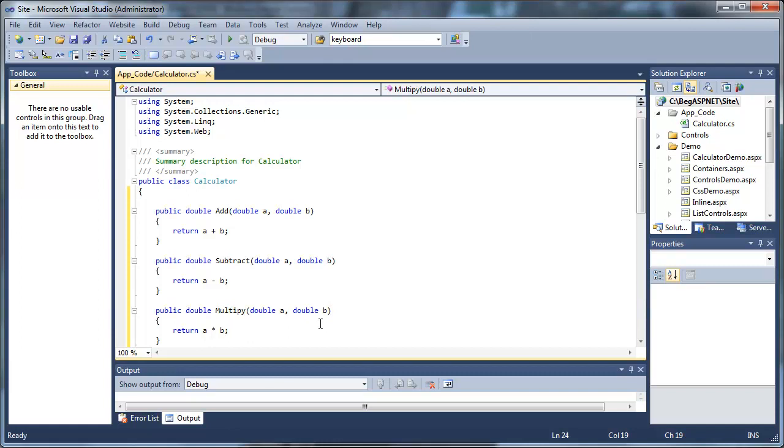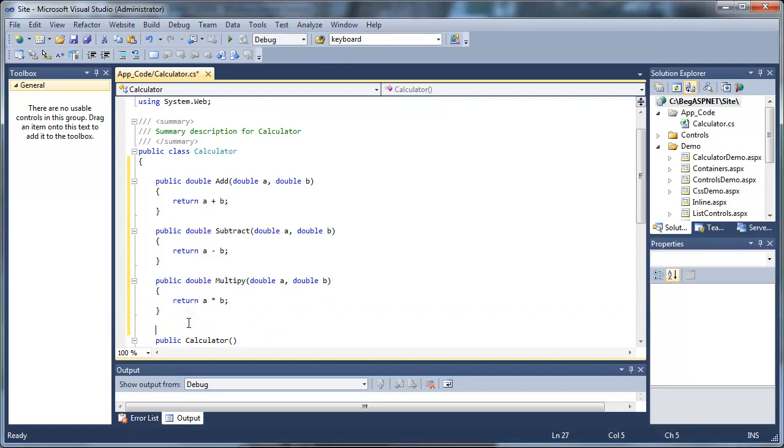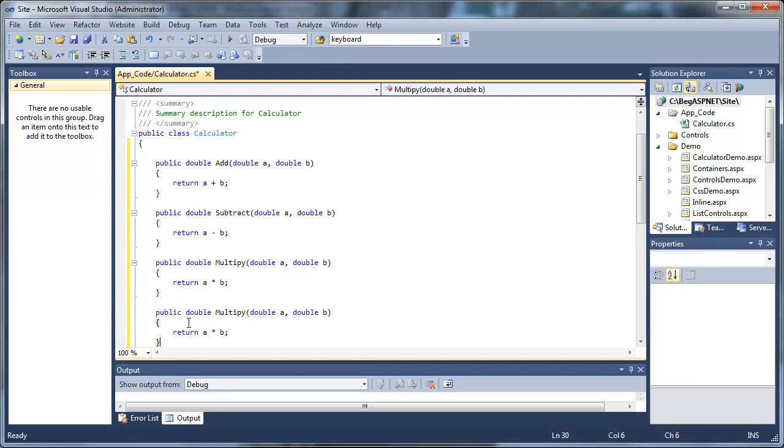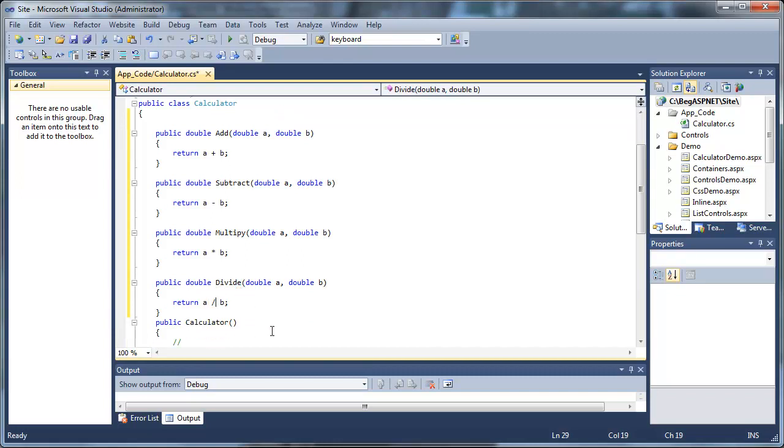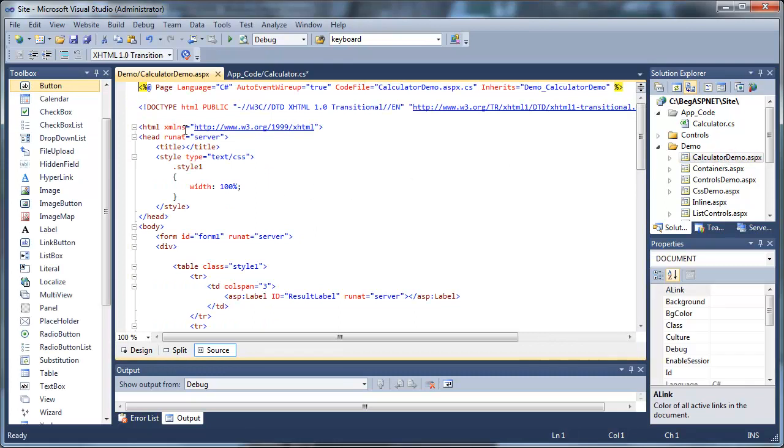We'll have to create an instance of this class. Once this instance is created, it will be called an object. That object can be used in our calculator-demo.aspx page to calculate, add, subtract, multiply, or divide two variables that we pass to this method. By the way, the method is part of an object.